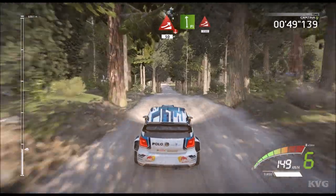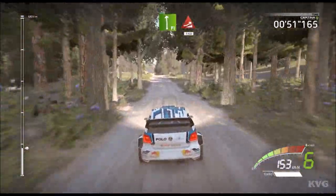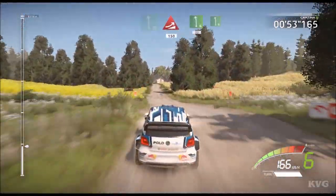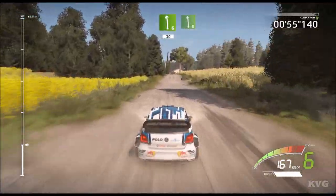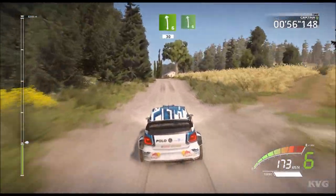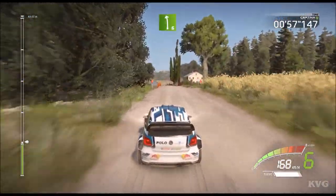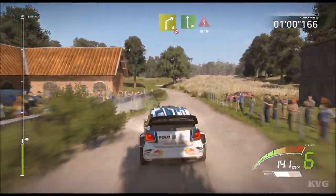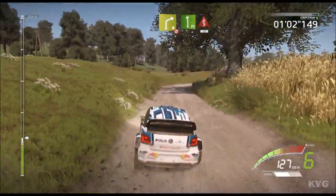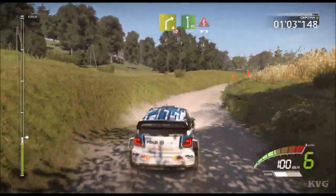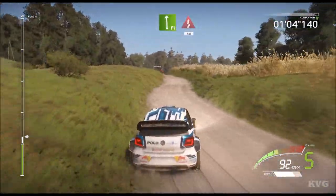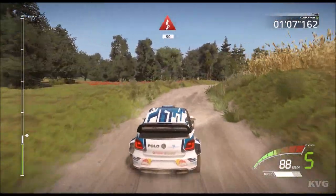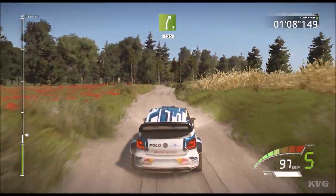Flat left into jump, keep in, 150, left 6, 30 left 6, keep in, tightens and right 4, don't cut, narrow and flat left into kinks, 15, right 5, 120.